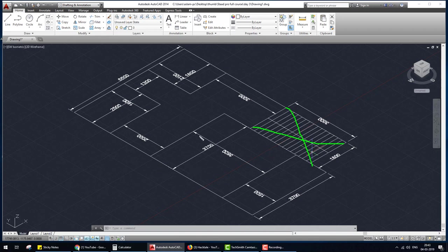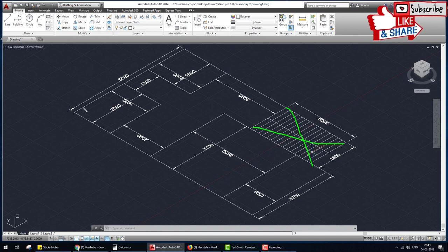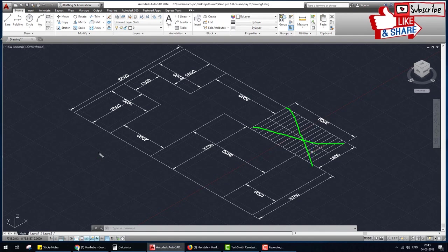We create a model of a multi-story building using this plan. We have two options: one option is to create the model one by one beam using the GUI, or the second option is to import the CAD file into STAAD Pro. First we create the model by the GUI graphic user interface step by step, and after that we again create the model by importing the CAD file into STAAD Pro. Let's start.